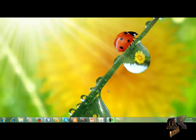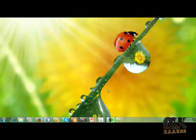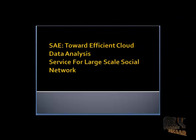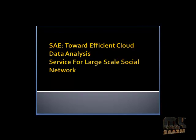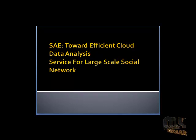Welcome to my project Bazar. Let's we go to demo of system. The title of the project is Toward Efficient Cloud Data Analysis Service for Large-Scale Social Network.